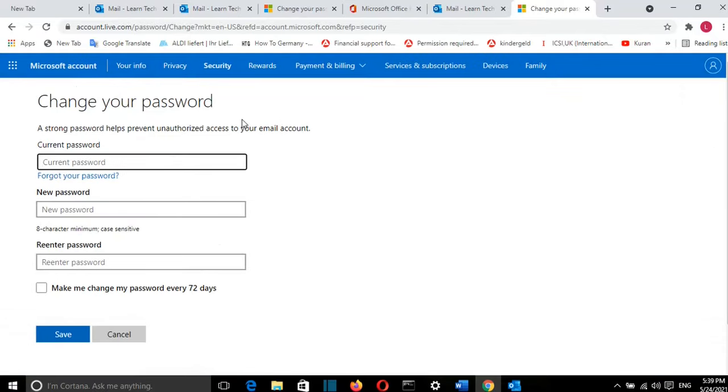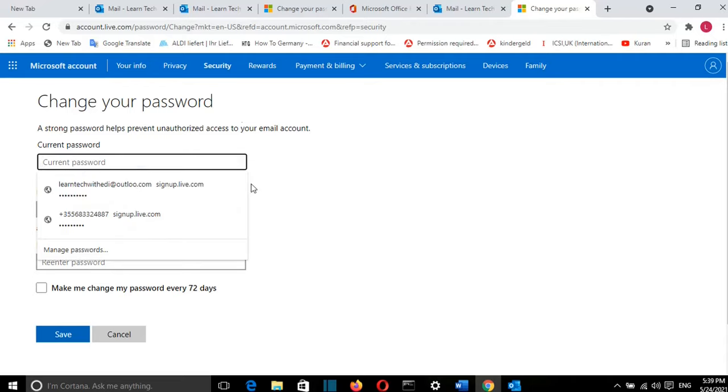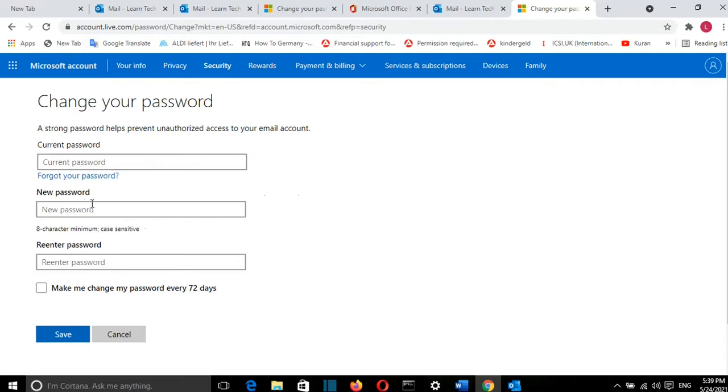You have to enter first your current password, then you write your new password twice, and then you click on Save. You also have this option here which says Make me change my password every 72 days.